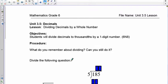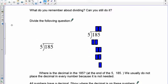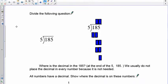This is lesson 3.5 and we're going to be dividing decimals by a whole number. We've moved away from multiplication and into decimals. The outcome is to be able to divide decimals up to thousandths — three digits to the right of the decimal — by a one-digit number. Before we can do that, we have to go back to reviewing division, because most of you have probably forgotten how to do it.